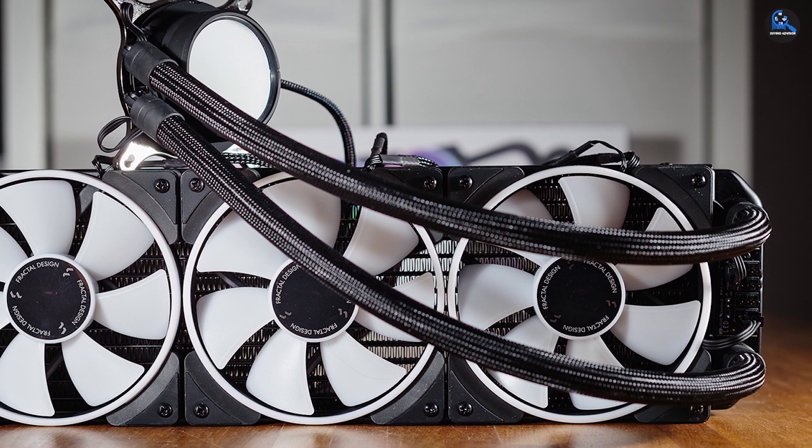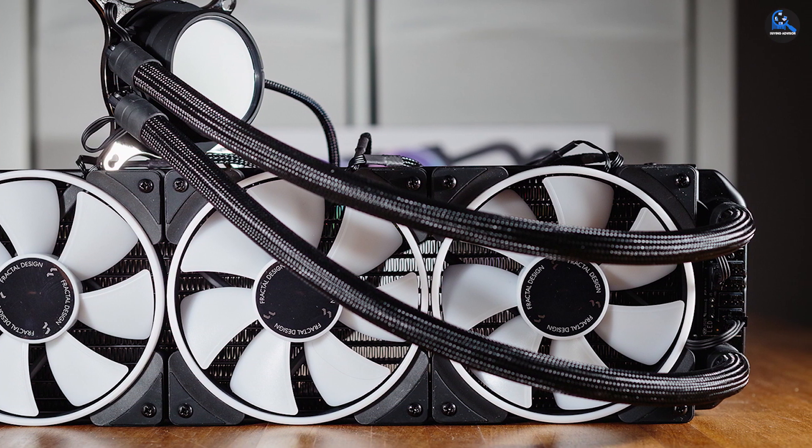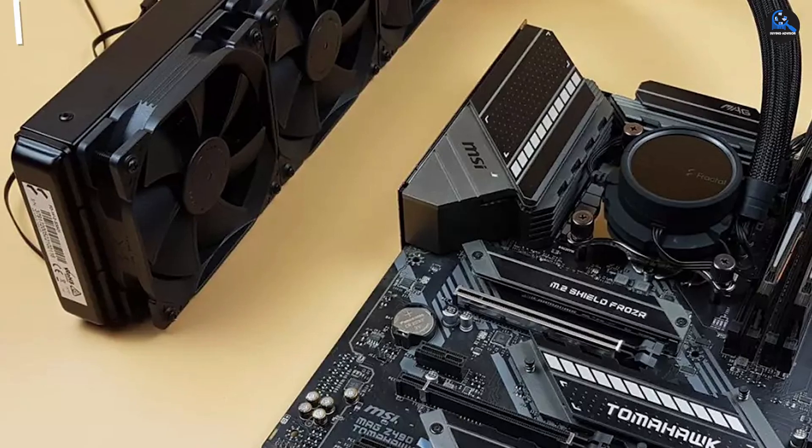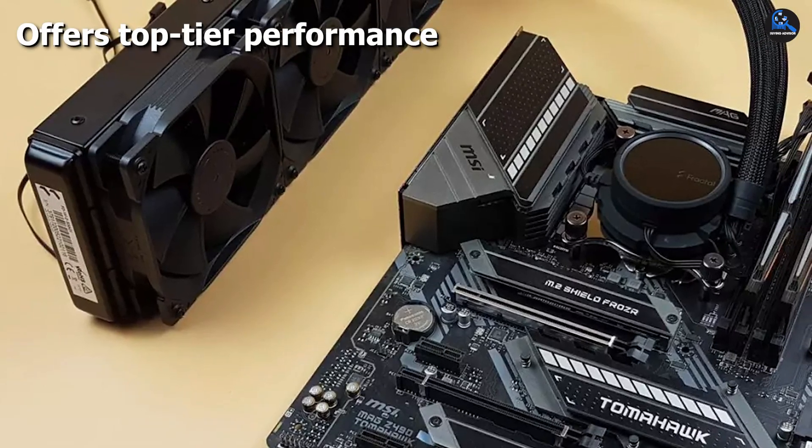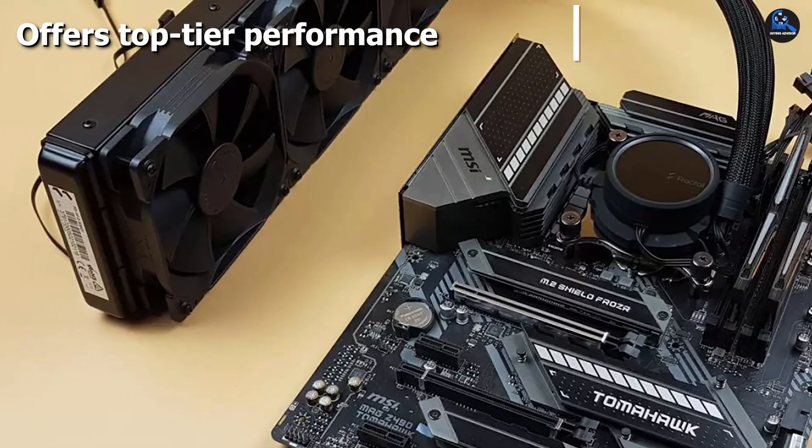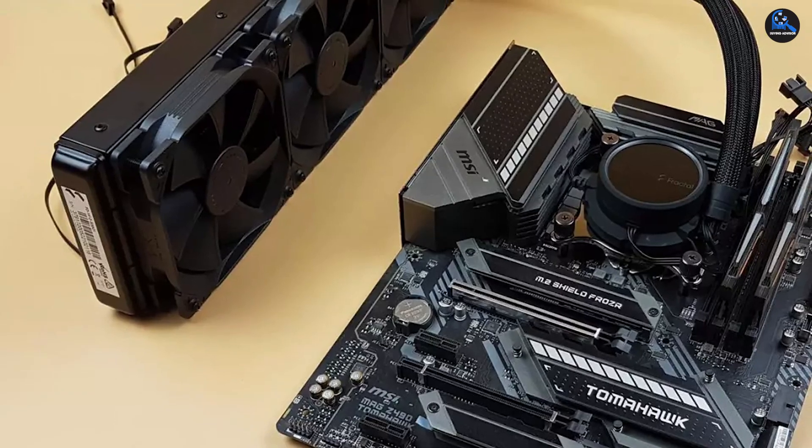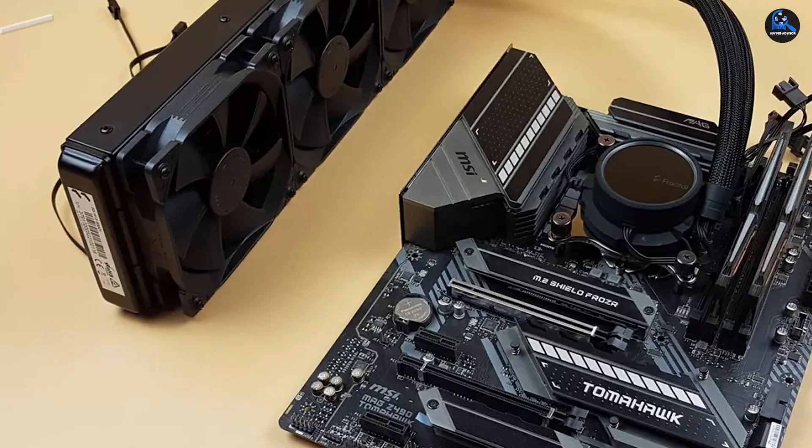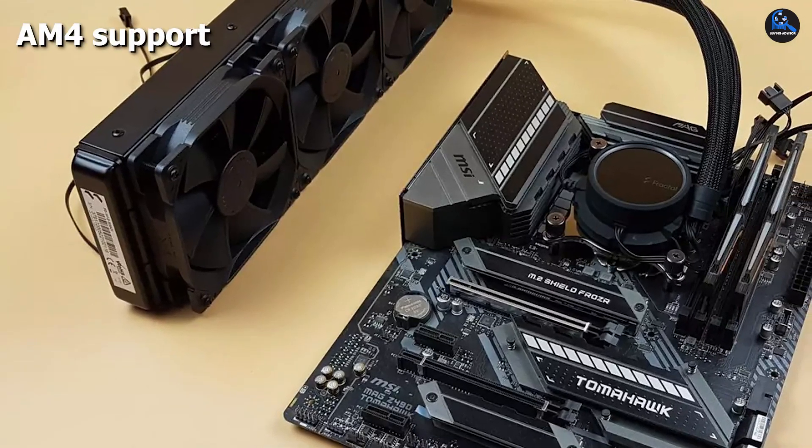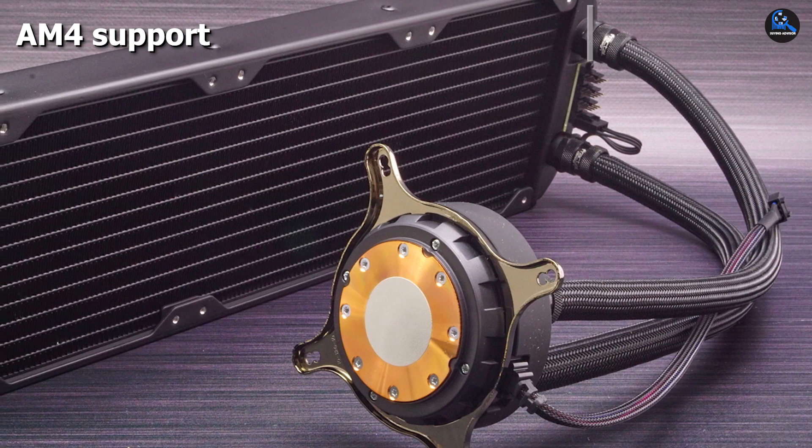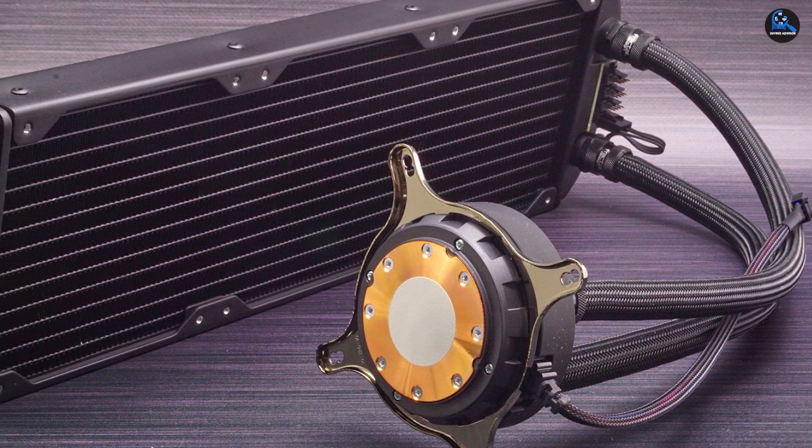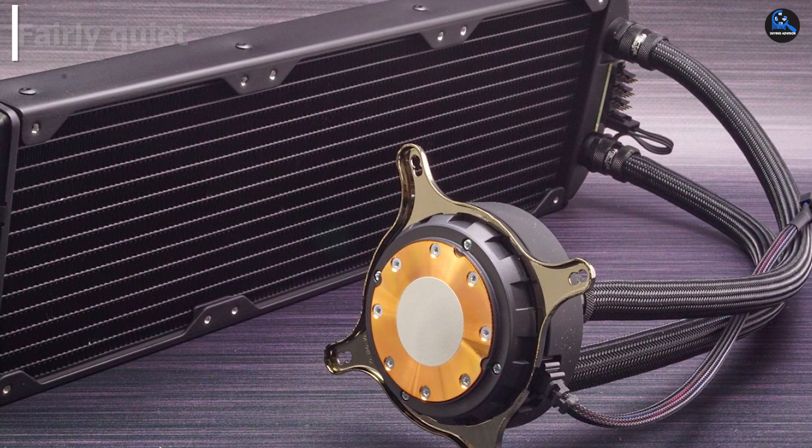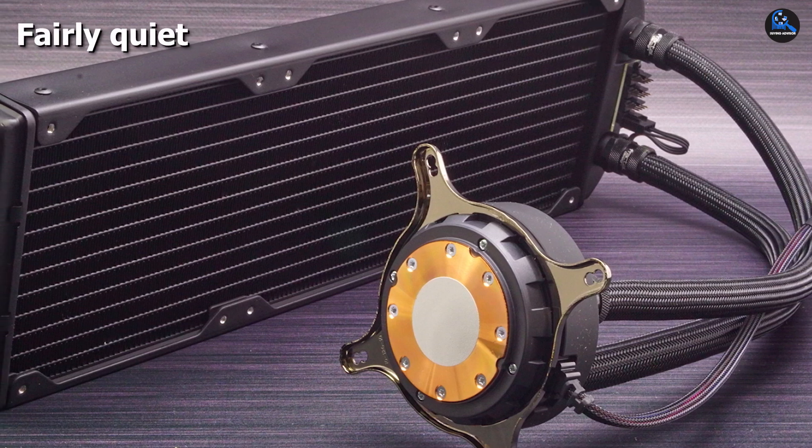The Fractal Design Celsius S36 is based on the Asetek 6th generation pump. The Fractal Design Celsius S36 is intelligent temperature-controlled auto or PWM modes for accuracy. It also features an integrated fan hub with concealed cable routing.